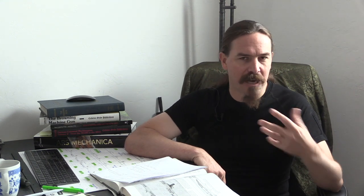1954 is when the US Army formally started looking for a GPMG, and what they would adopt would be the M60. Now the M60 of course had been in development for a while, and it was fundamentally in the action of the FG-42 combined with the feed system of the MG-42. So we do see some use of elements of the MG-42 in post-war American small arms.